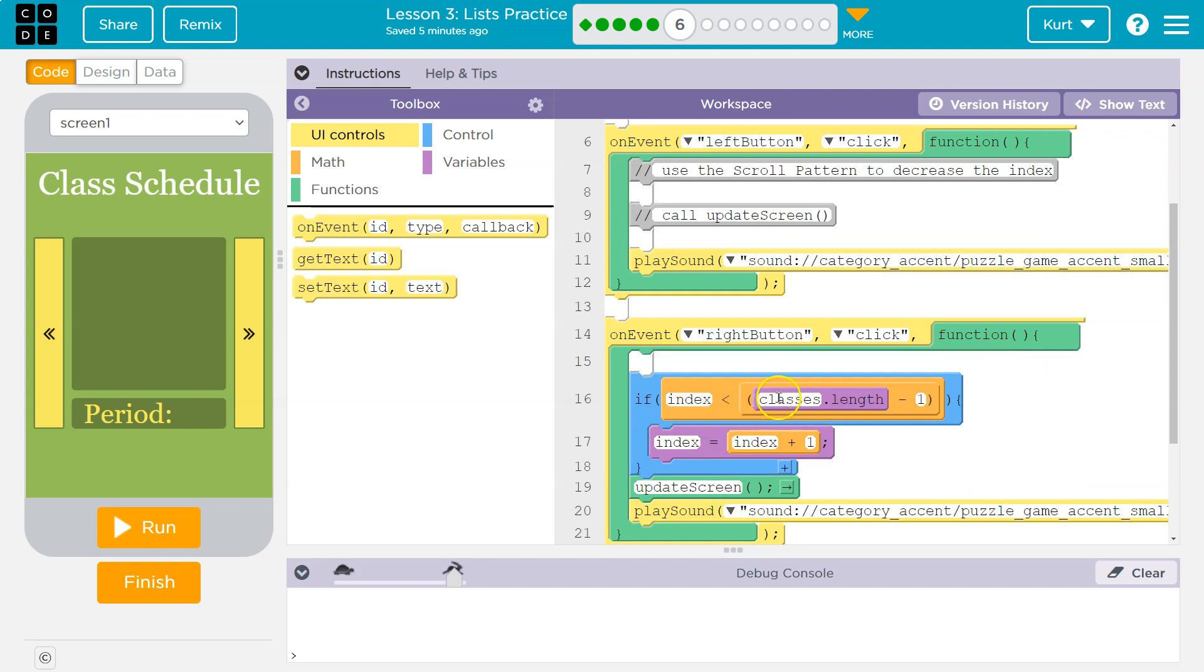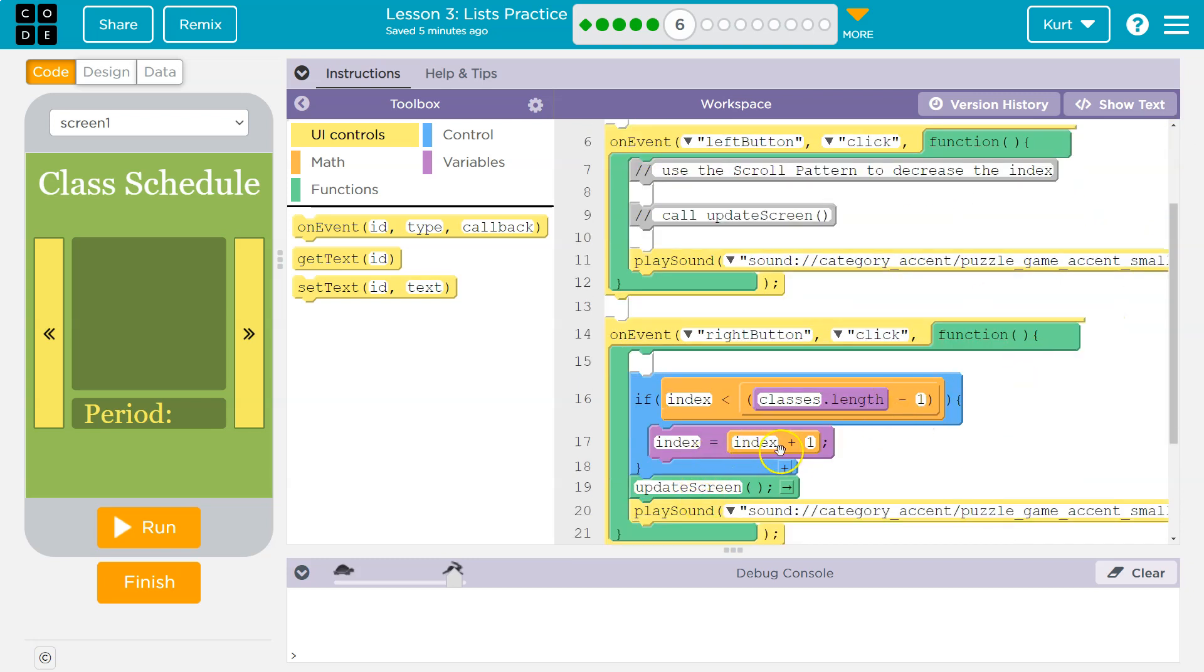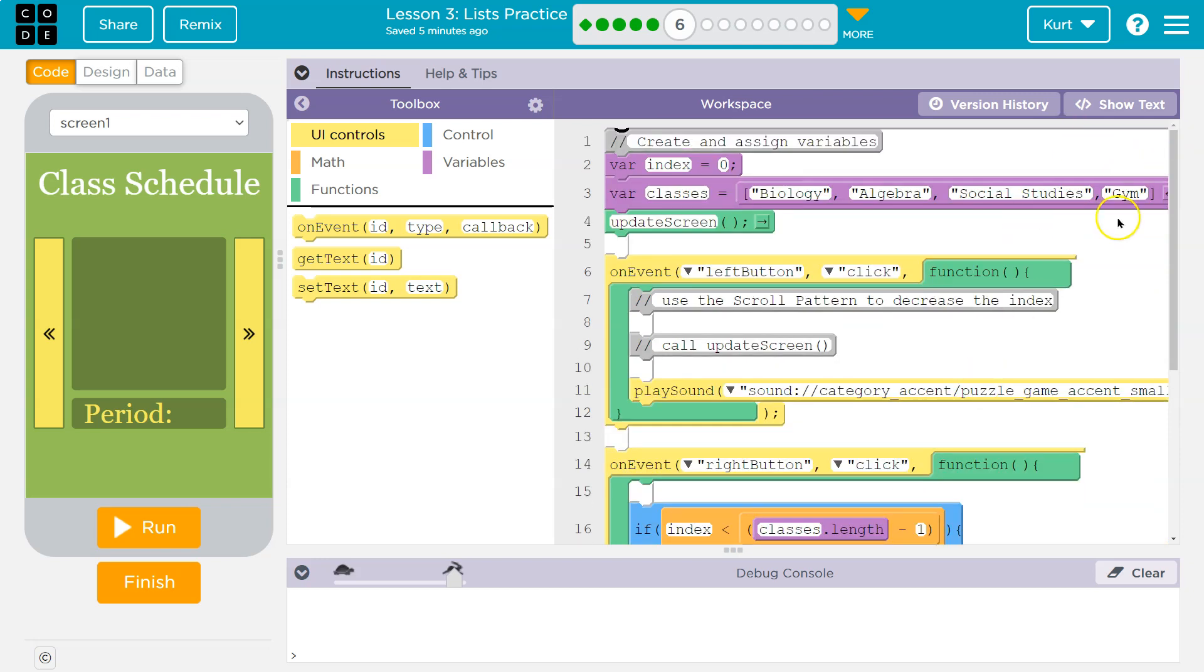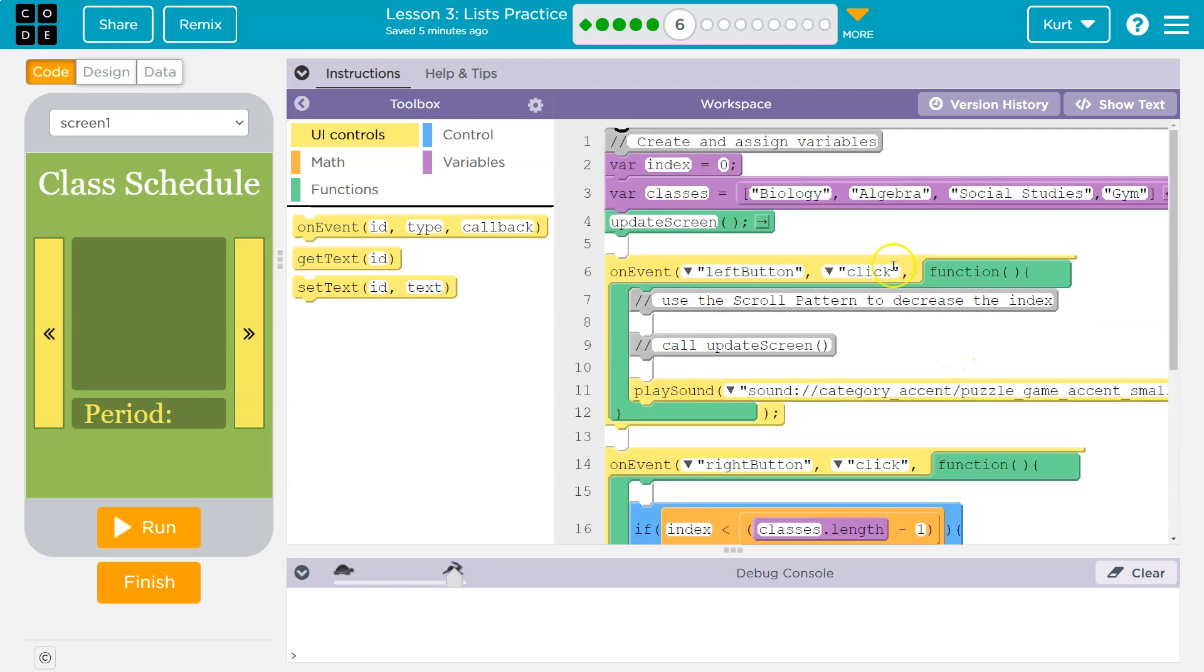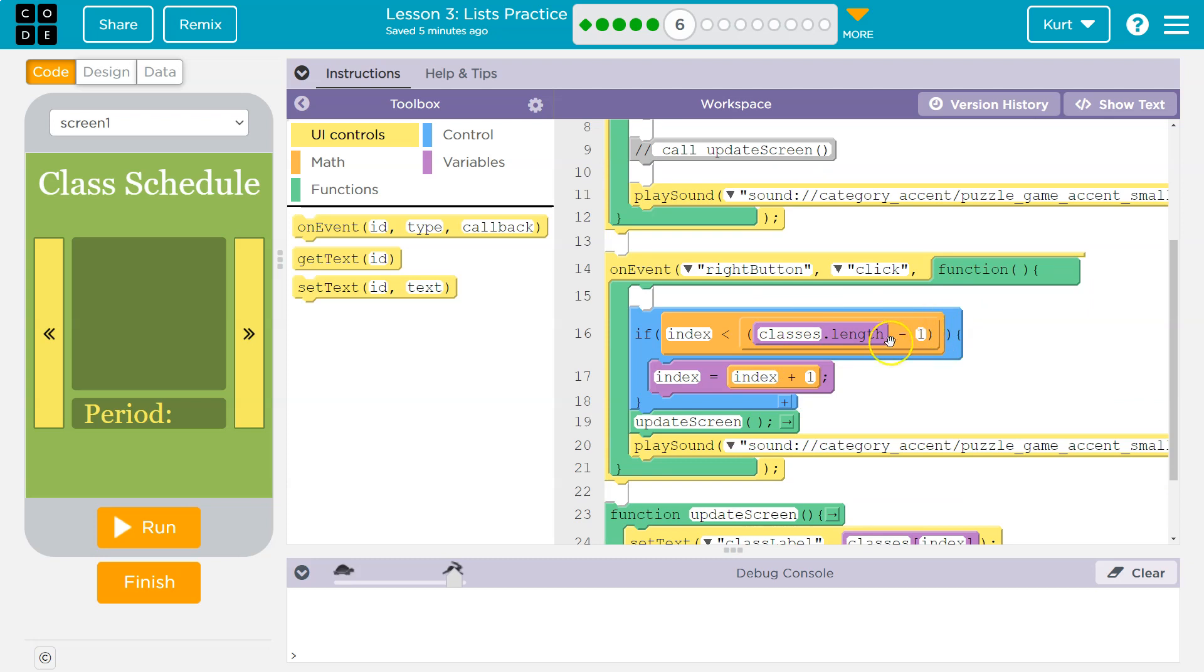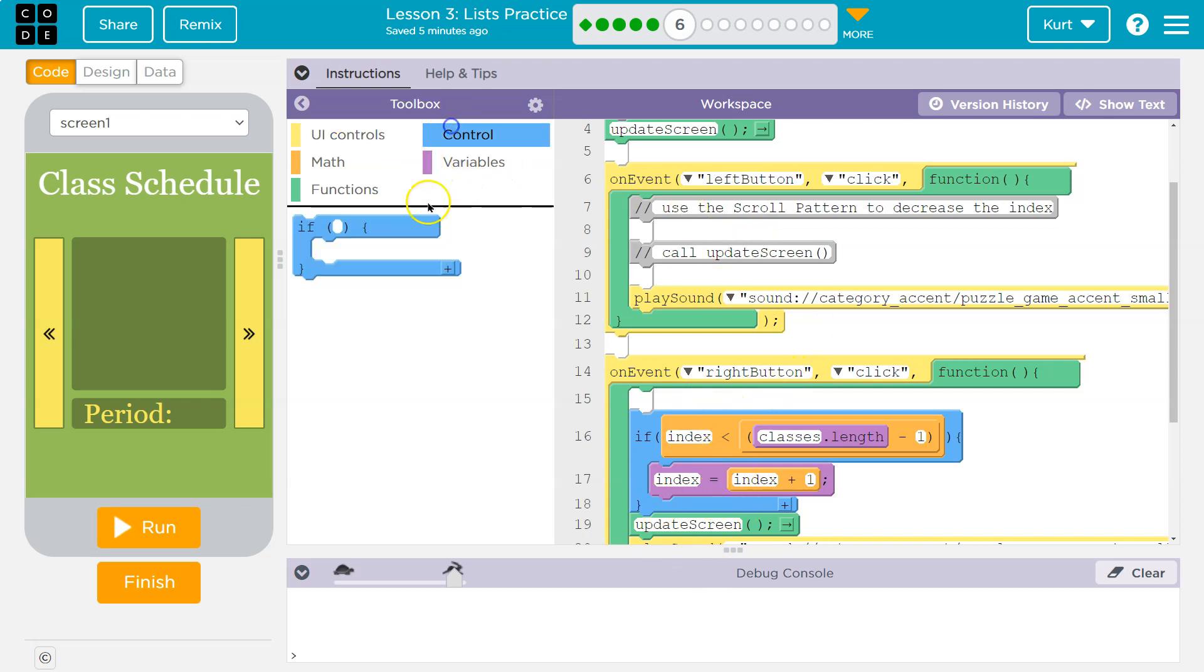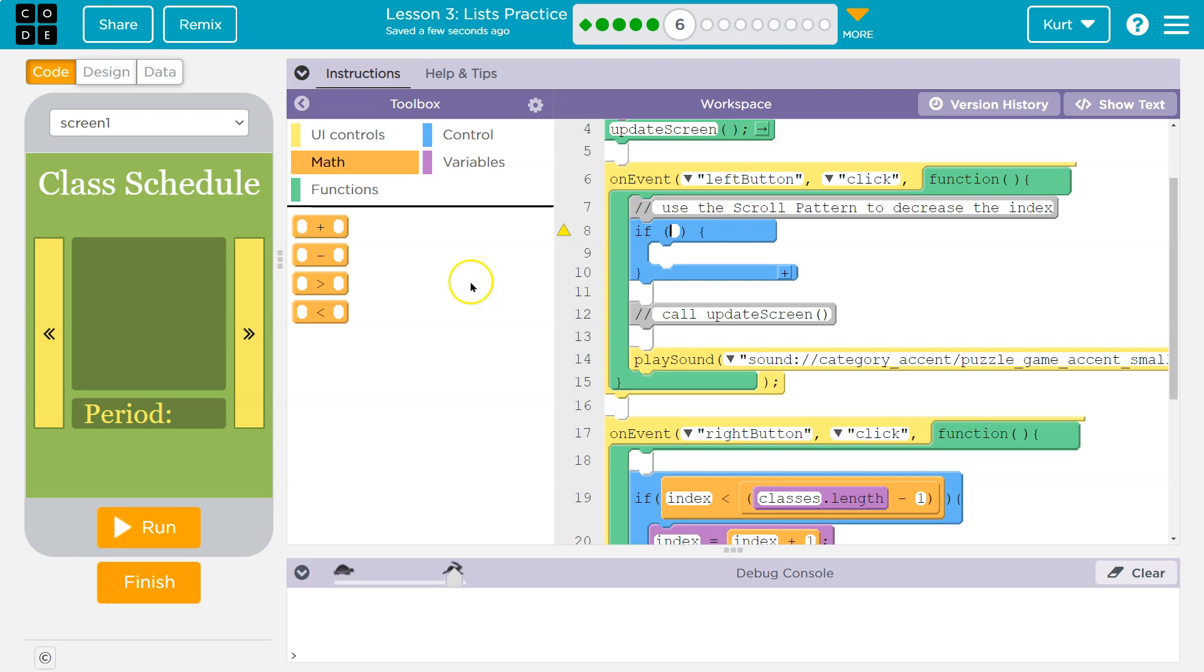So as long as indexes is less than classes length minus one, so as long as it exists for us, index is equal to index plus one. And that means once we hit Gym, it's not going to, well, Gym would be an index of three. So we hit Gym and I click the arrow, the right arrow, and it says if index, and I'm at three, so it would be if three is less than the length of classes, one, two, three, four, so four minus one, which is three, then add to it. Wait, three isn't less than three, so it doesn't run the code inside the if, and it drops to the bottom, it updates the screen, but the screen's the same because it won't let us change anymore because we're at the end. So how we can change that is doing something very similar to this, actually.